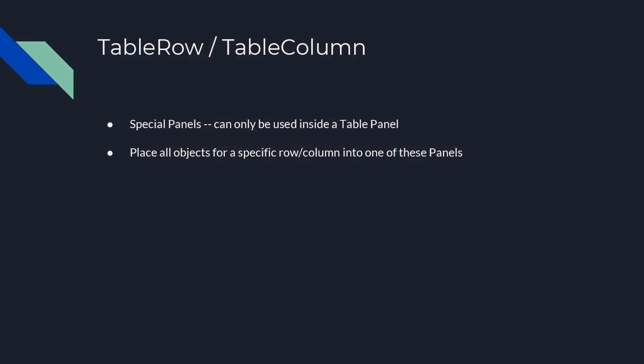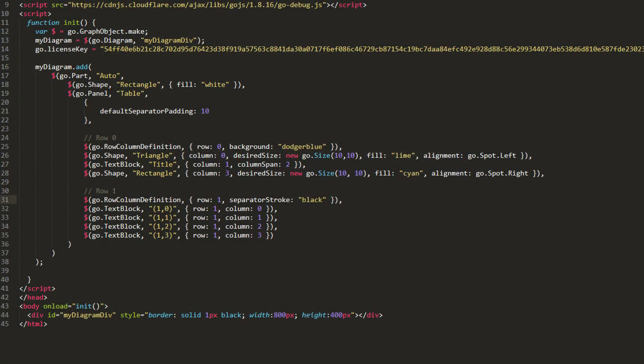One can, however, clean up their table panel definitions by use of TableRow and TableColumn panels. TableRow and TableColumn panels are special panels that can only be used inside a table panel. You can put all objects for a column inside a TableColumn panel that represents a particular column, and then only need to supply the Row property for each object. The same kind of organization can be done with rows using TableRow Panels. Let's demonstrate this with TableRow Panels.